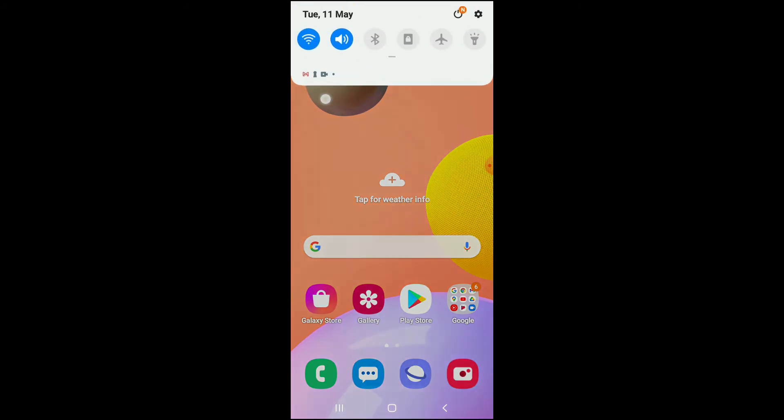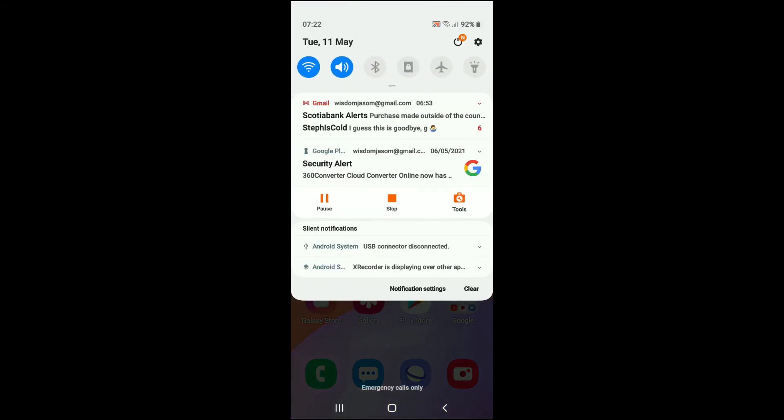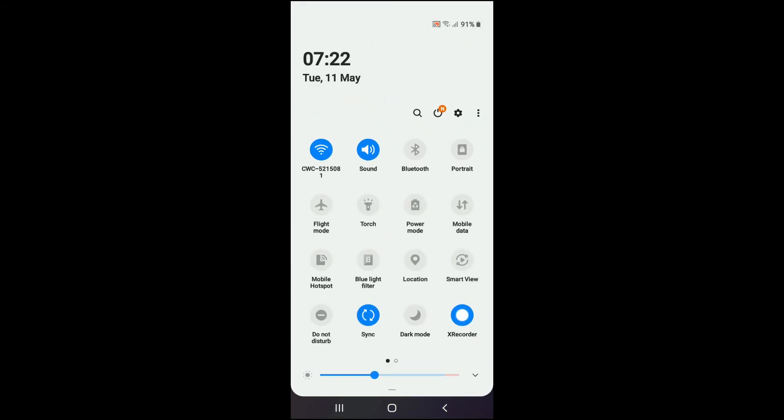You can simply pull down your home screen, pull it down twice. As you can see, I have screen record right there.